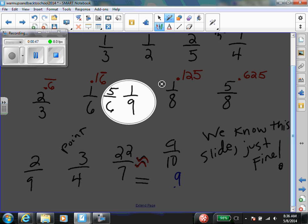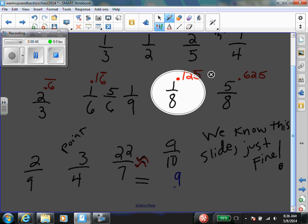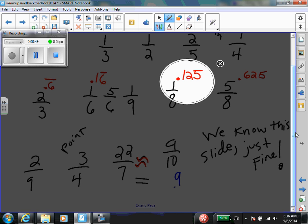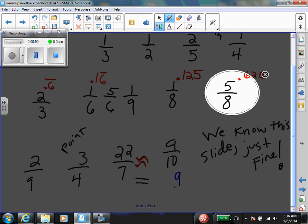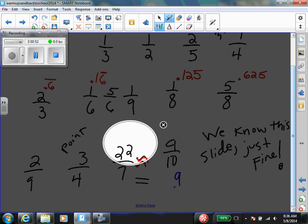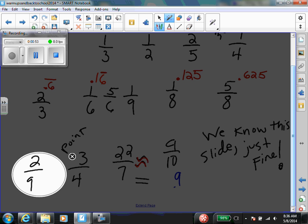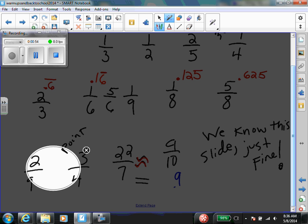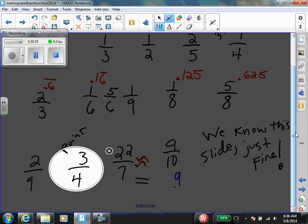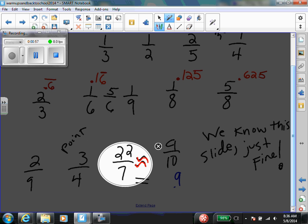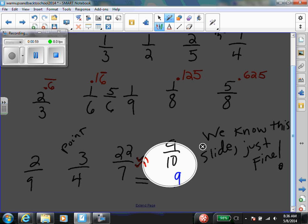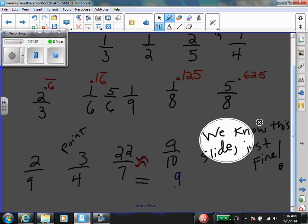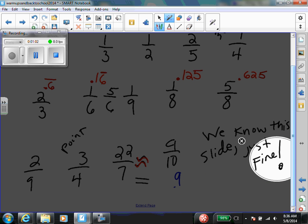1 over 8 is 25, 5 over 8 is 25, 2 over 9 is 22, 3 over 4 is 25, 22 over 7 is 25, 9 over 10 is 29. We no side!